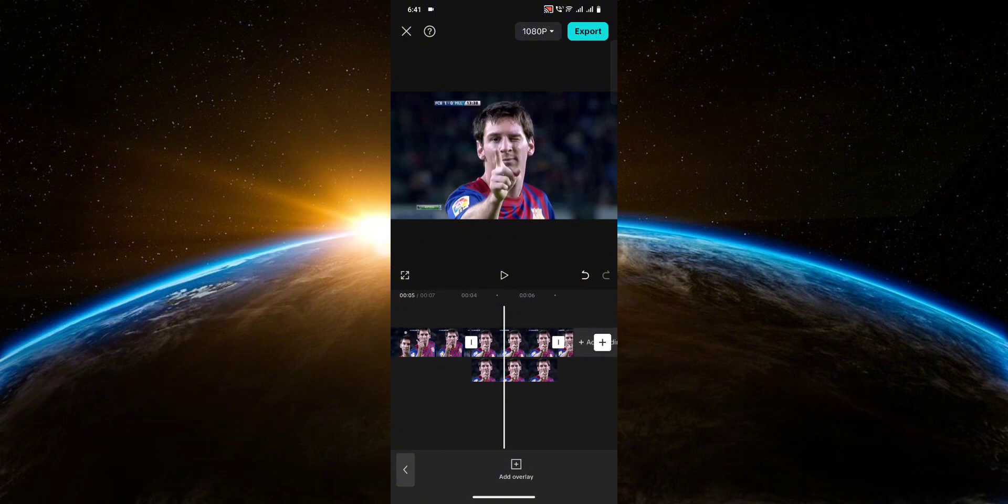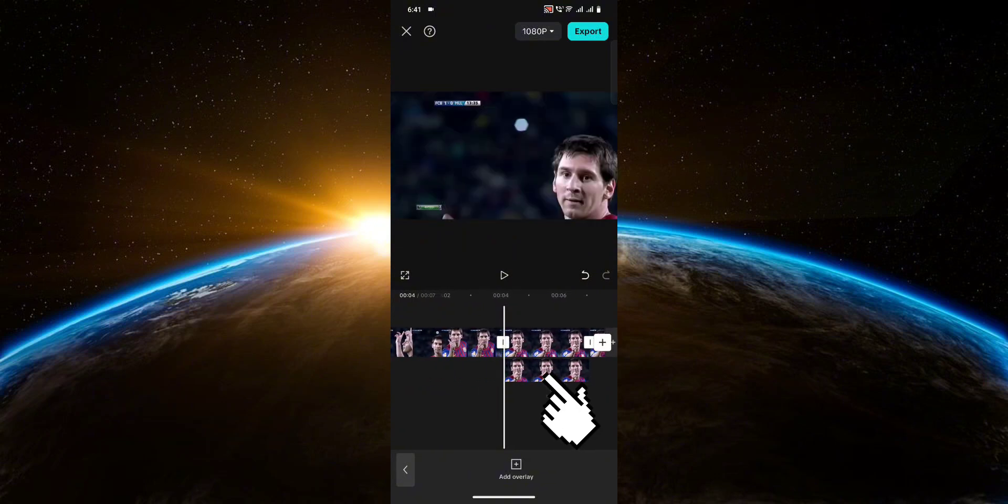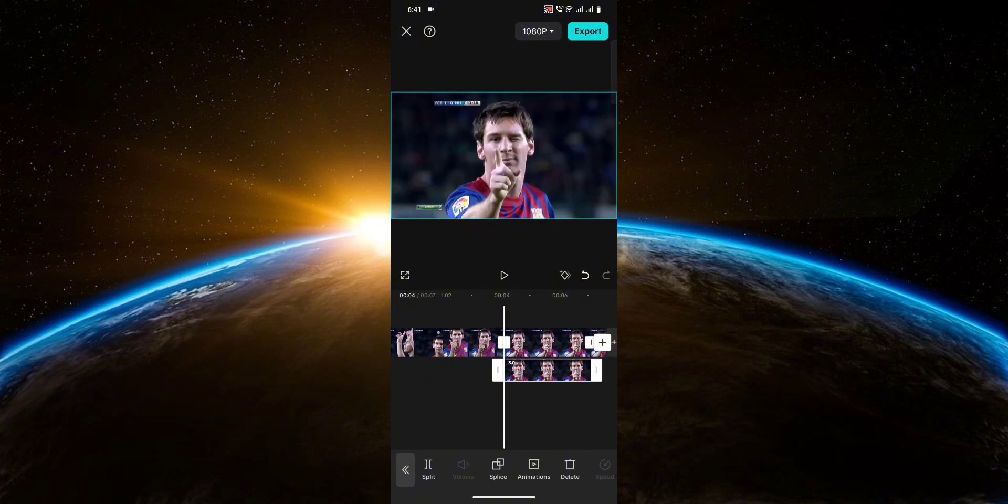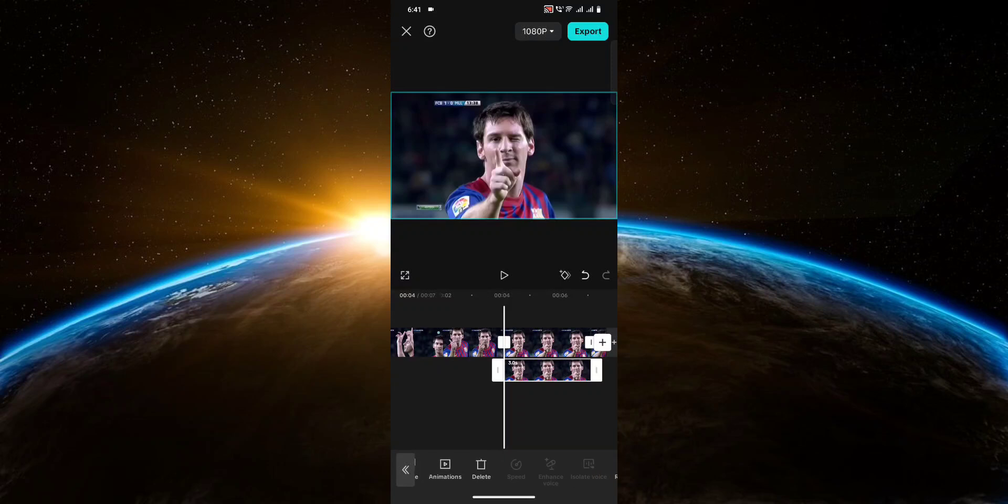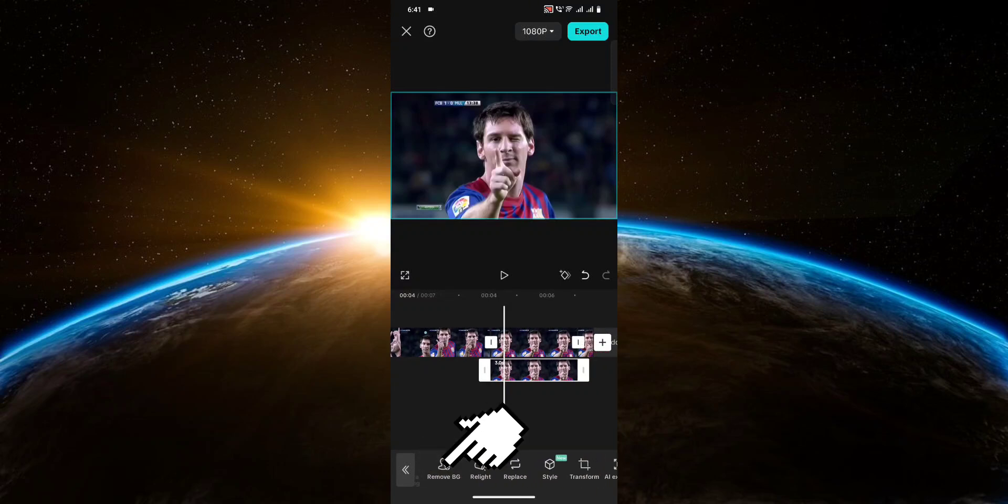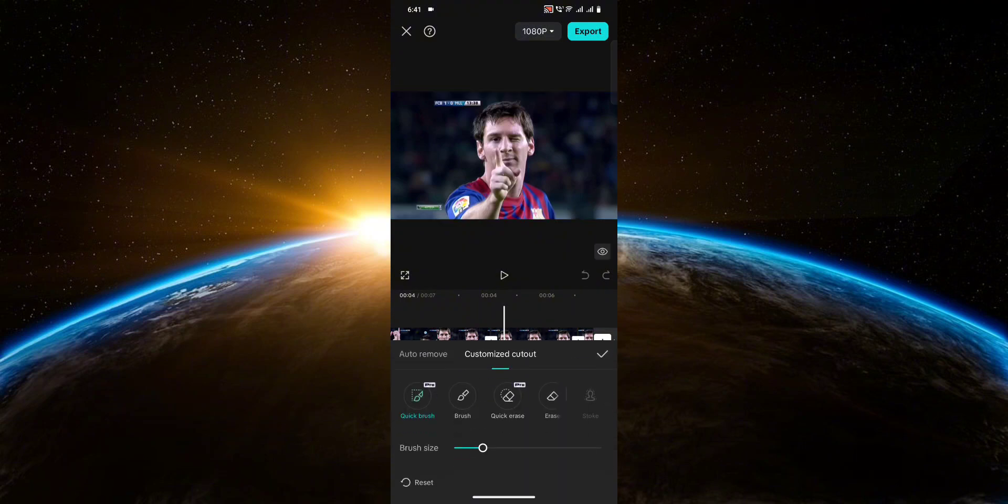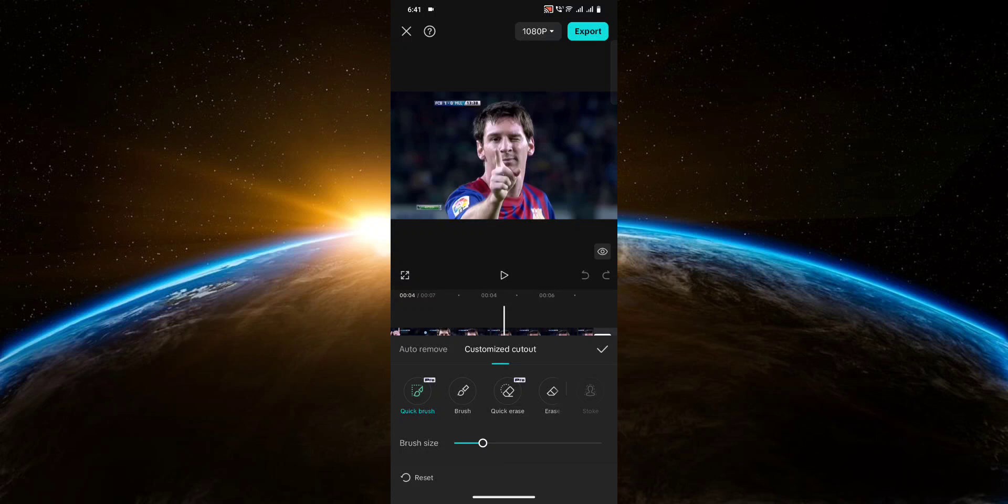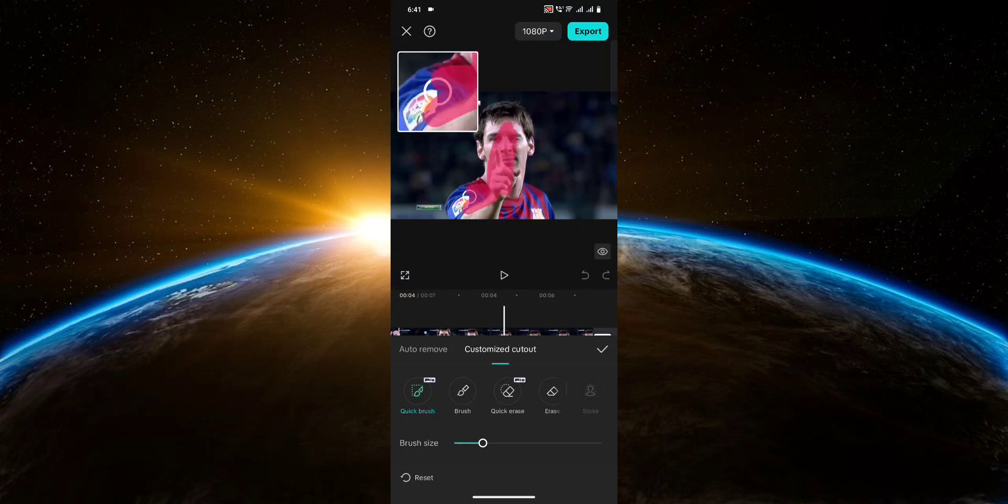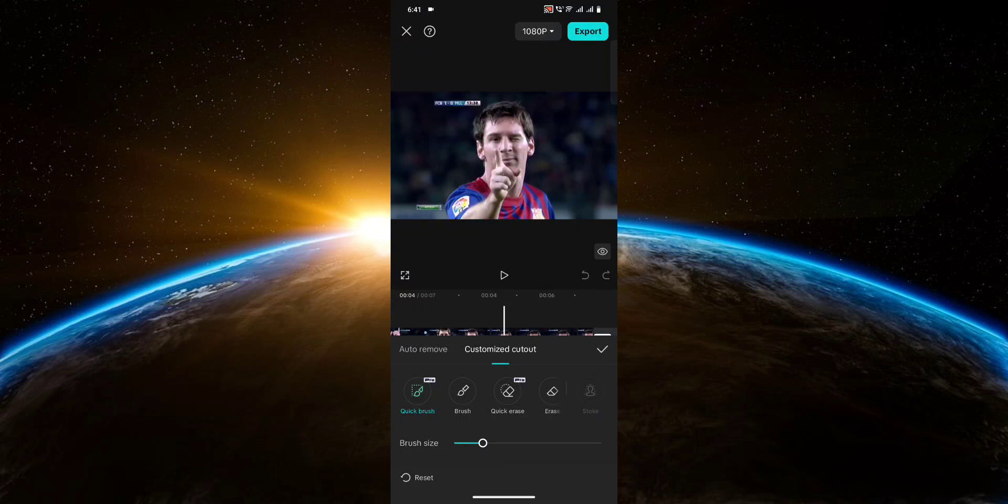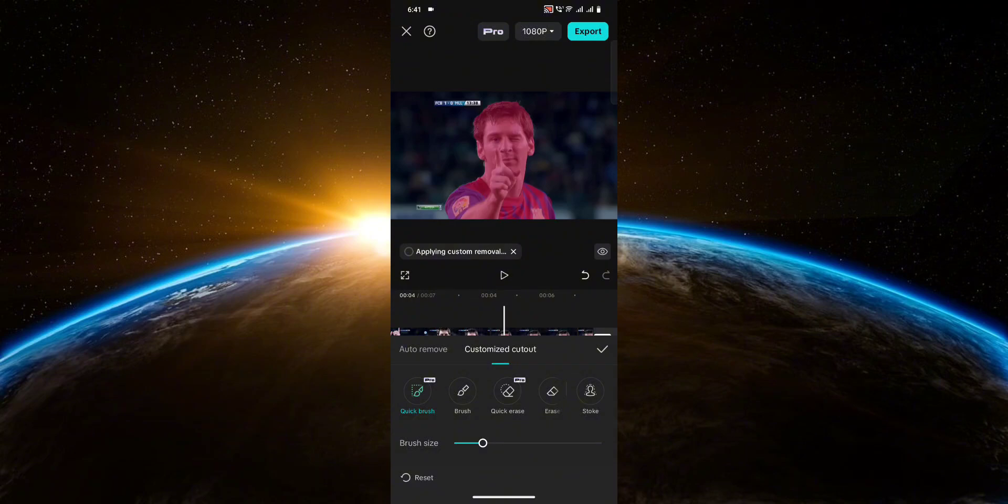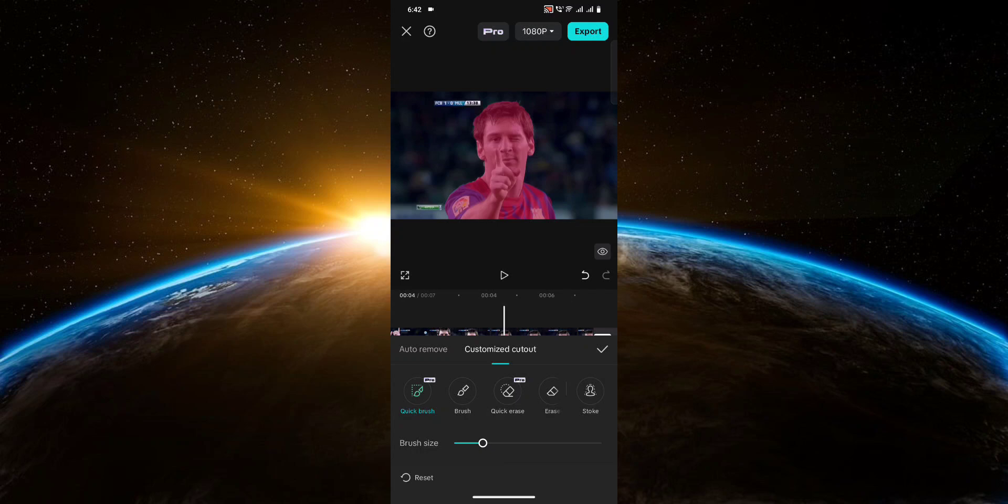After that, click on the overlay and look for the remove BG option. Click on custom removal and select your character or object on the screen. You don't have to necessarily select your whole character or object because if it's pretty visible, it'll automatically be selected and you don't have to do anything. Just like so.